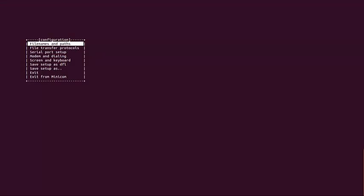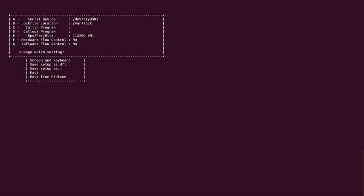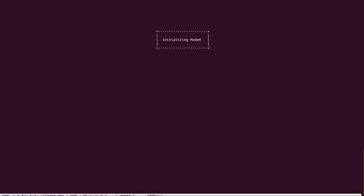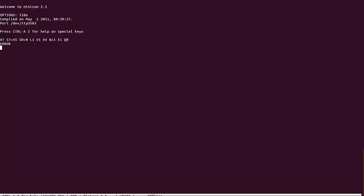We can now use the Serial Port tool to test AT commands. We can select the Serial Port Setup in the Configuration window, where you can configure the Serial Port baud rate and other parameters. You can now execute AT commands and communicate with the module.